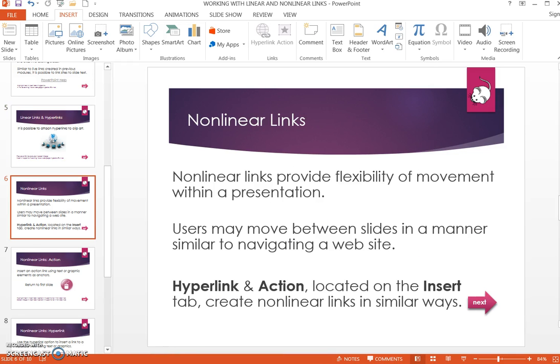Non-linear links provide flexibility for movement within the presentation. Users may navigate between slides in a manner that is similar to navigating a website. Action and Hyperlink, both located in the Insert tab, create nonlinear links in similar ways.